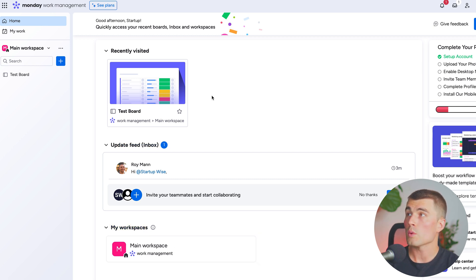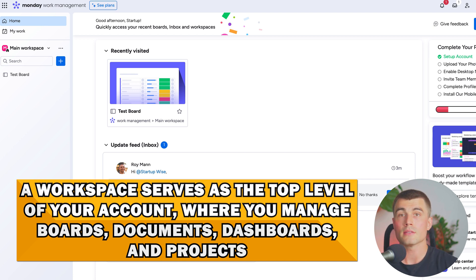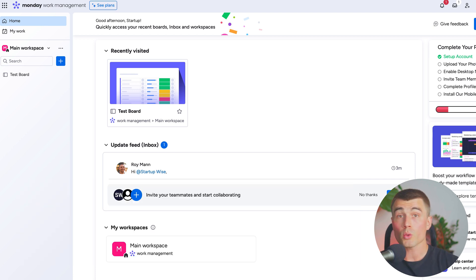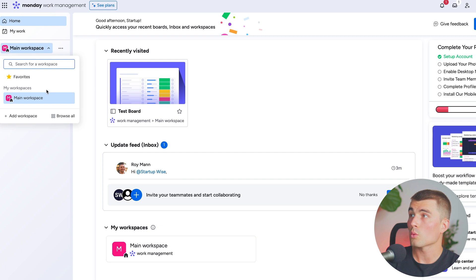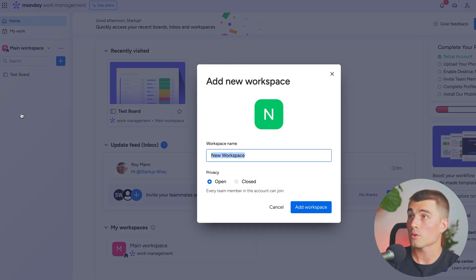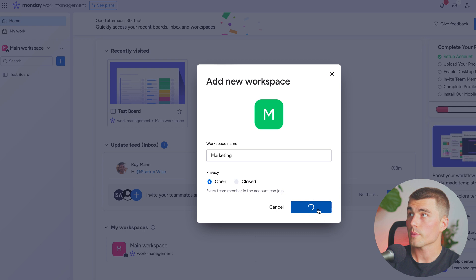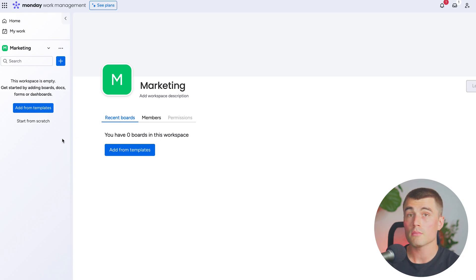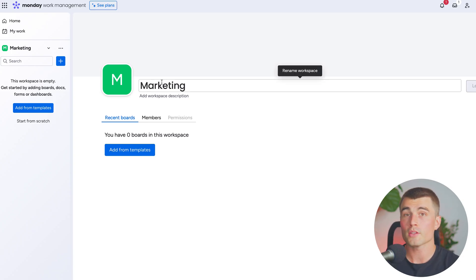Next on our hierarchy, we have workspaces. Workspaces serve as the top level of your account where you manage boards, documents, dashboards, and projects. Larger organizations might use workspaces for different departments, offices, or business extensions. As we can see, we have our main workspace here. If we wanted to add another workspace, we can go ahead and call this 'marketing ad workspace,' and then any board, document, or template dashboard that we create is going to be under this marketing workspace.